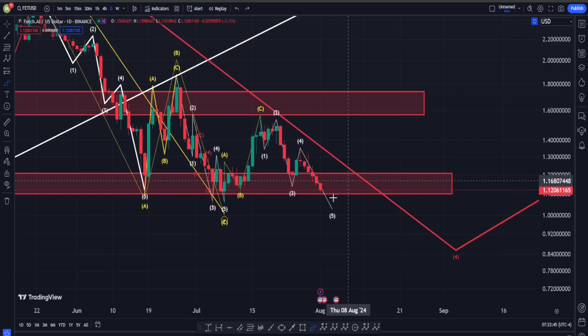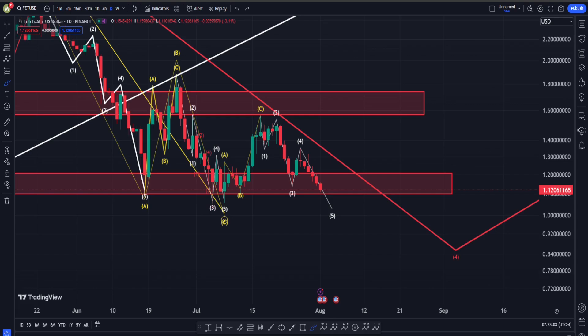I hope I explained everything well and you understood what is going on in Fetch.ai's price chart. If you found value in my content, I'd appreciate a like and consider subscribing to my channel and following me on Twitter. If you want a complete analysis for your own specific crypto or want to learn solid technical analysis to make good money in the markets, you can become a member and ask me anything. Have a wonderful day, good luck!